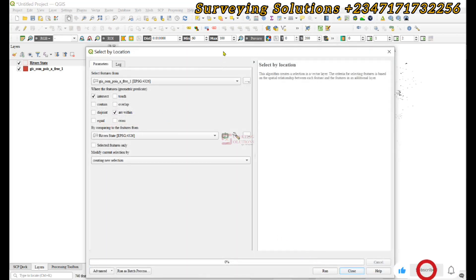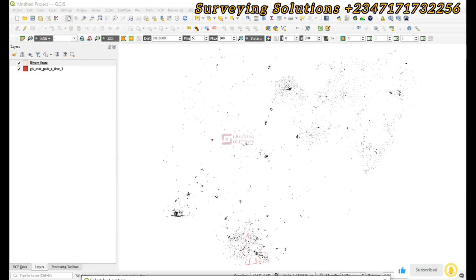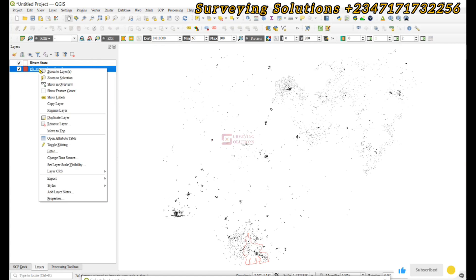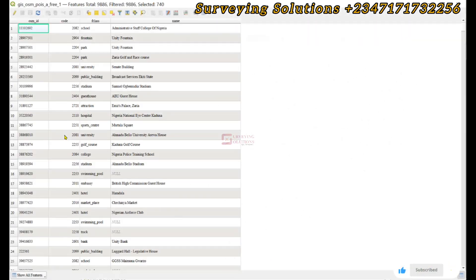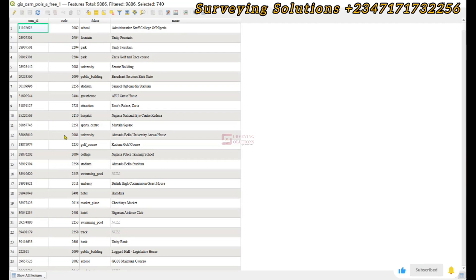We can only confirm that when we open the attributes table of the same points of interest layer, and then we can see that we have about 740 selected out of over 9,000 features.